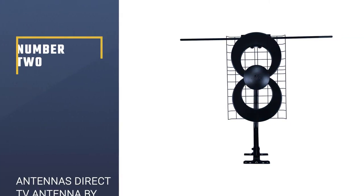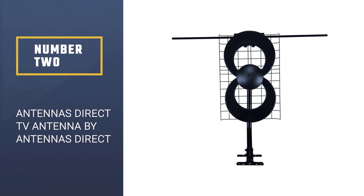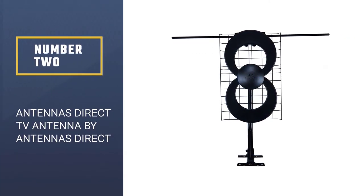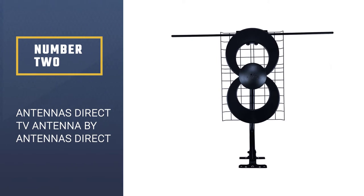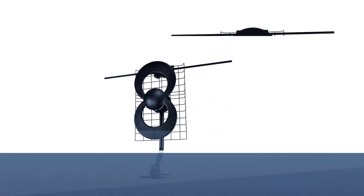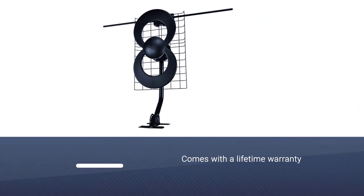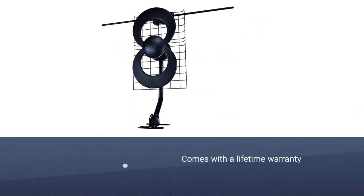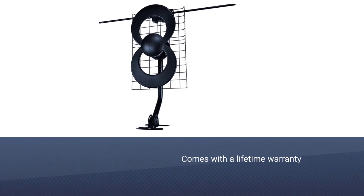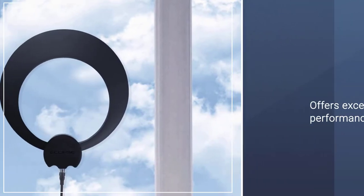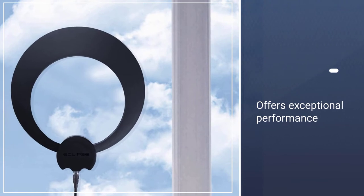Number two: Antennas Direct ClearStream 2 Volts TV Antenna by Antennas Direct. Are you looking for an attic antenna that will provide you medium to strong signals? If so, buy this Antennas Direct ClearStream antenna and you'll never regret it.